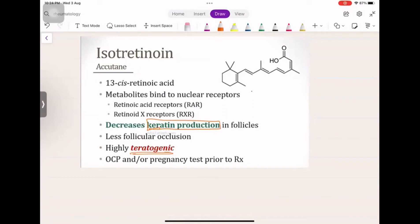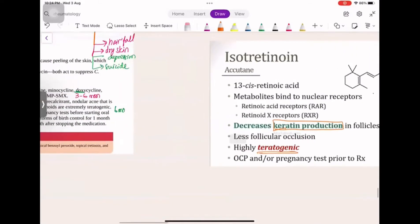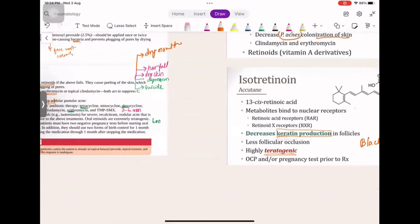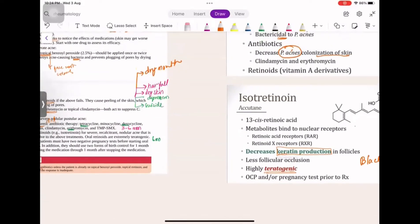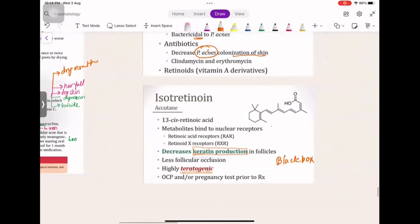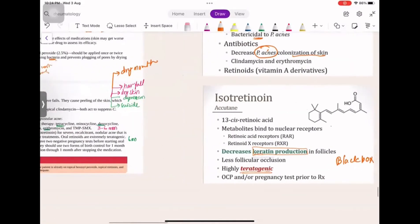Treatment options include benzoyl peroxide, which decreases keratin production in the follicle, causing less follicle occlusion. However, it is a black-box warning drug — highly teratogenic. Women must be put on OCPs and asked not to get pregnant. Even two months after stopping this drug, they should not get pregnant.